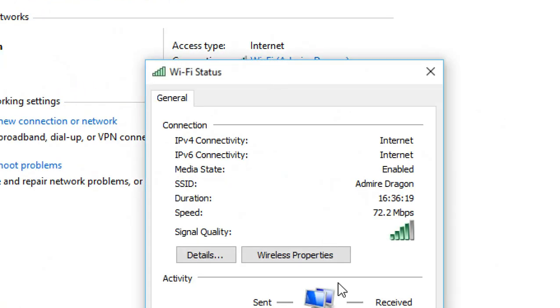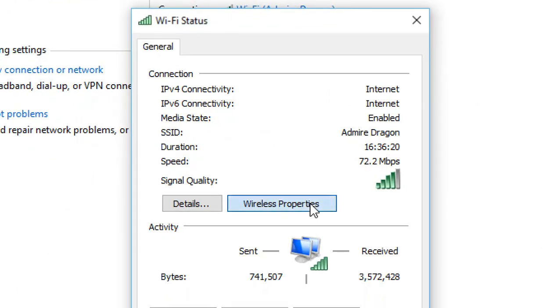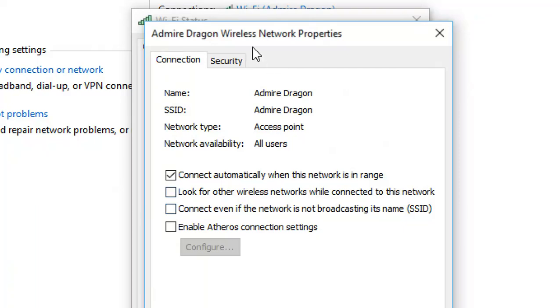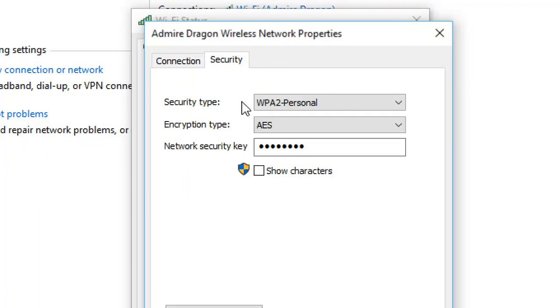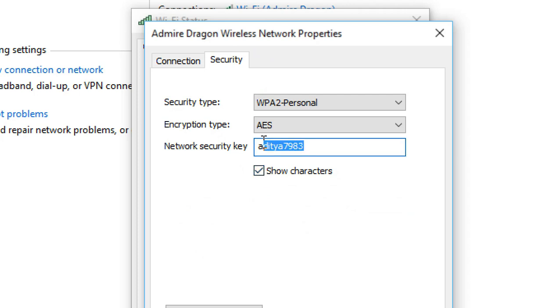Now click on Wireless Properties and press the Security button. Just click on Show Characters and it will show you the password of your current connection.